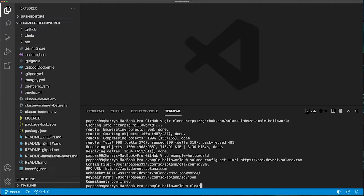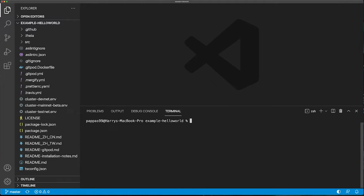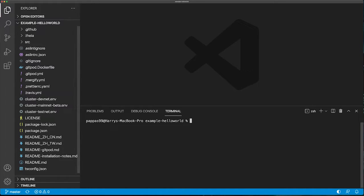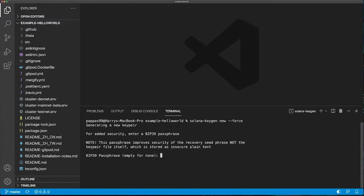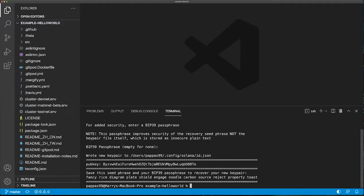Once that's done, we need to create a new keypair for our account. This is required to interact with deployed programs on the Solana DevNet. Now we have a new keypair.